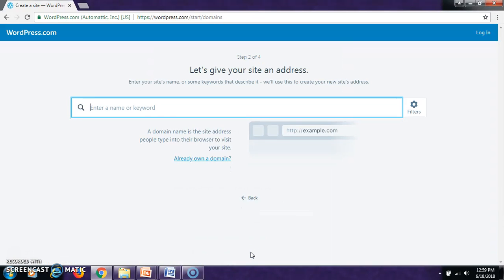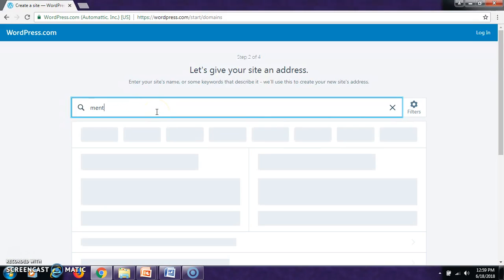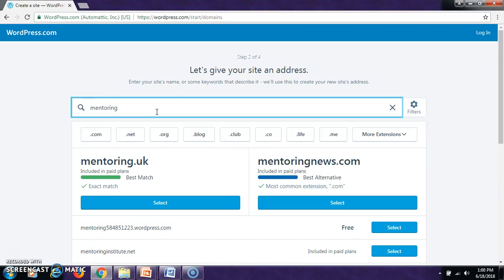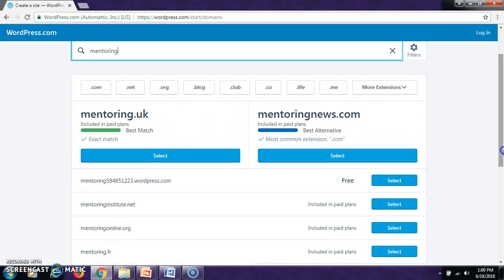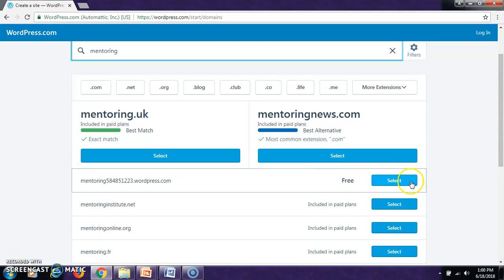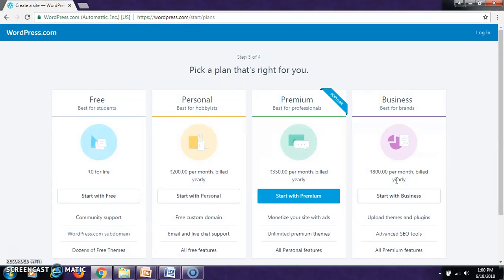In the second step, it is going to ask you to give your site an address. In order to create a website address, you can type a word. Let us write Mentoring. Then, it will give some choices to select .com or .in like that. Let us select this Mentoring for a free site.